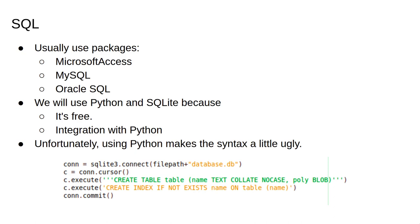However, the advantages outweigh this slight disadvantage, and we'll be using the SQLite 3 module to perform SQL queries in this lecture. SQLite is by no means an obscure implementation. It's very likely that your phone uses SQLite for database transactions, especially if you have an Android.